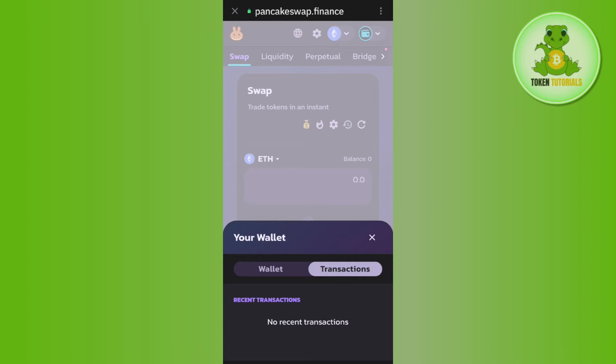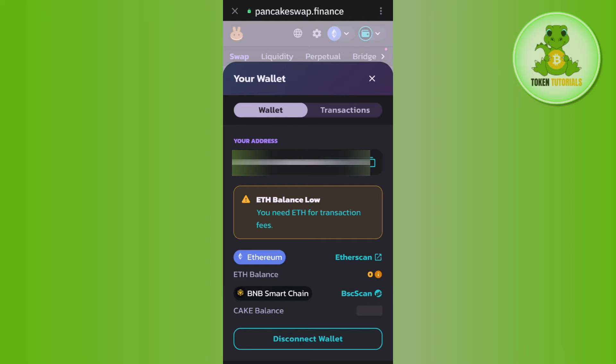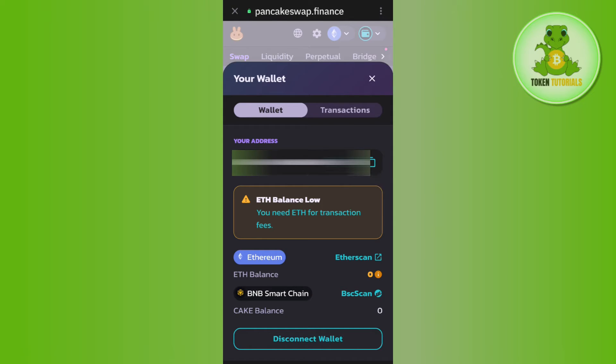Now, if you want to get more overview relating to your transaction history, then you need to tap on wallet and here you will be able to see your address. So, you need to copy your wallet address.